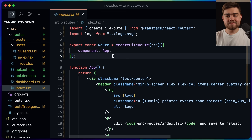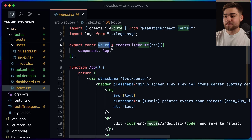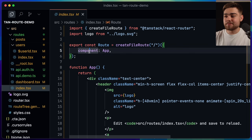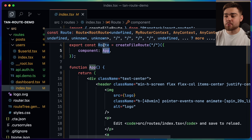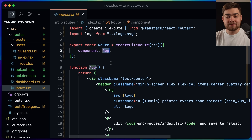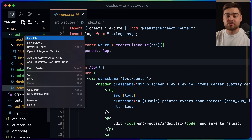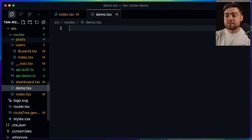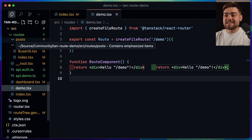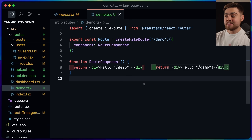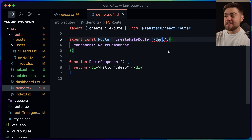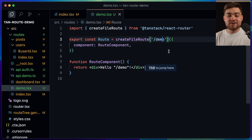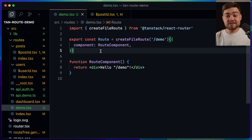Inside each route file you'll notice a route definition, which defines the file route itself, and then the component being rendered for that page. You need this for all routes to take advantage of full type safety. You might think this would be annoying to create for each one, but when you add a new page like demo.tsx, the TanStack dev server actually generates that code for you — createFileRoute('/demo') — and if you type something wrong it will let you know it doesn't match what file-based routing expects.